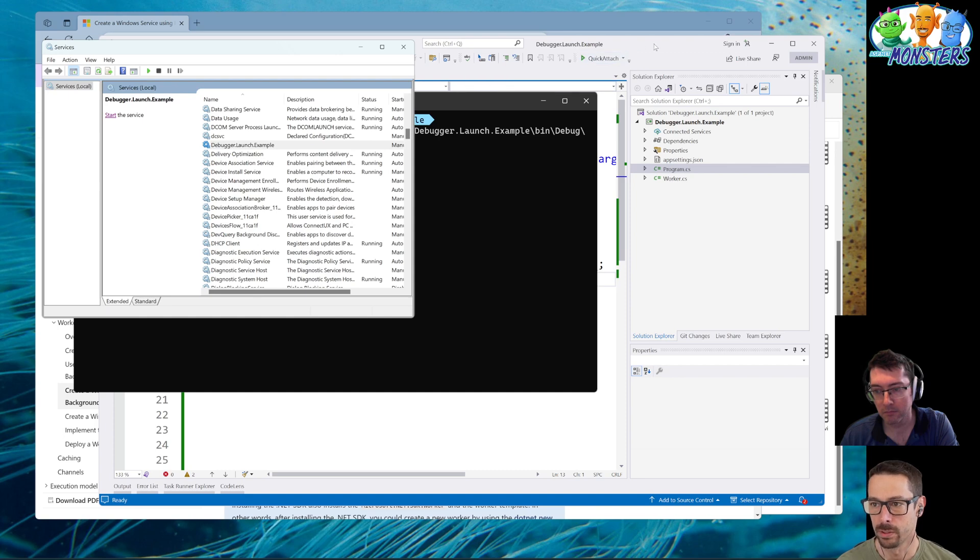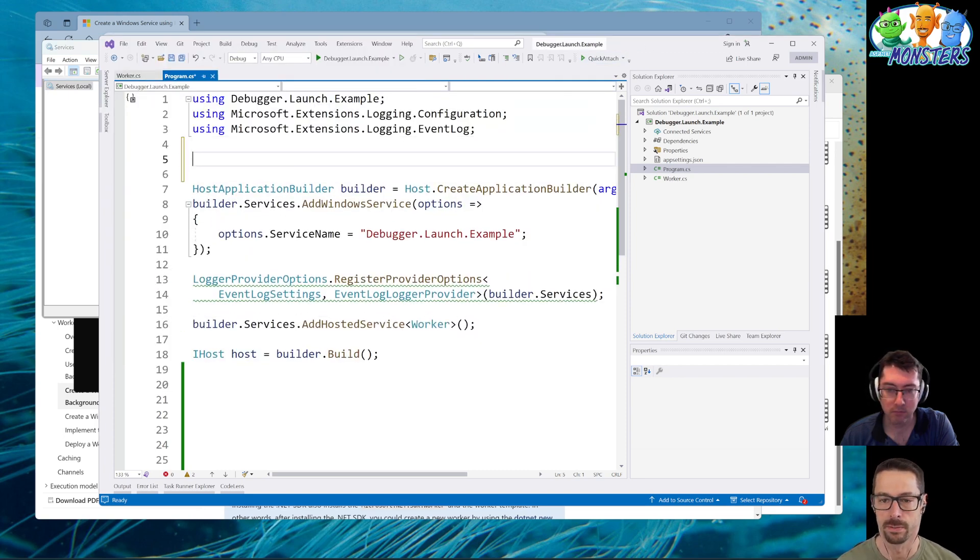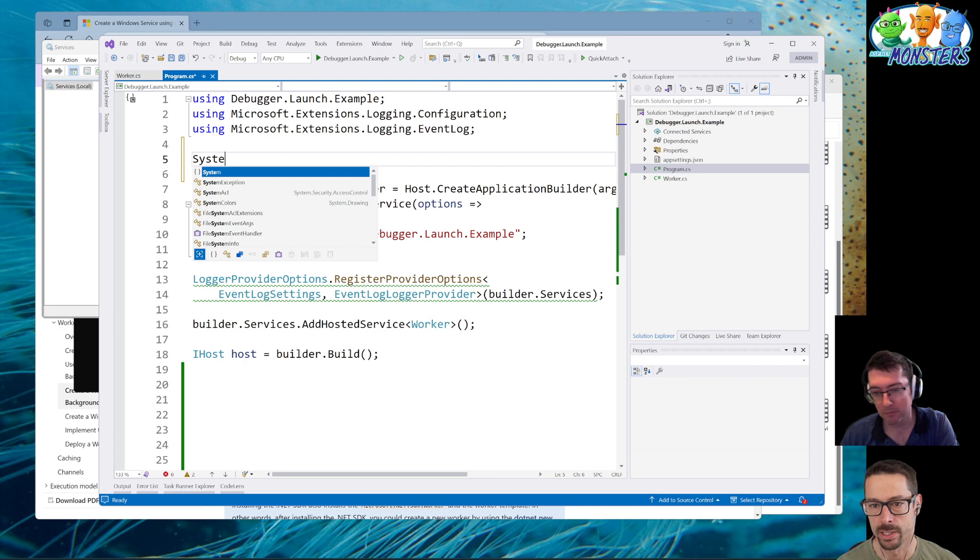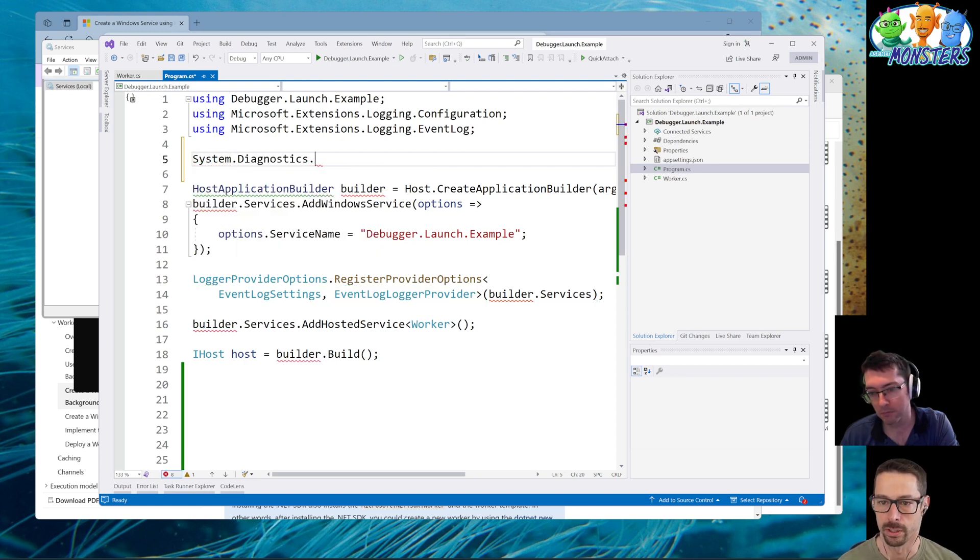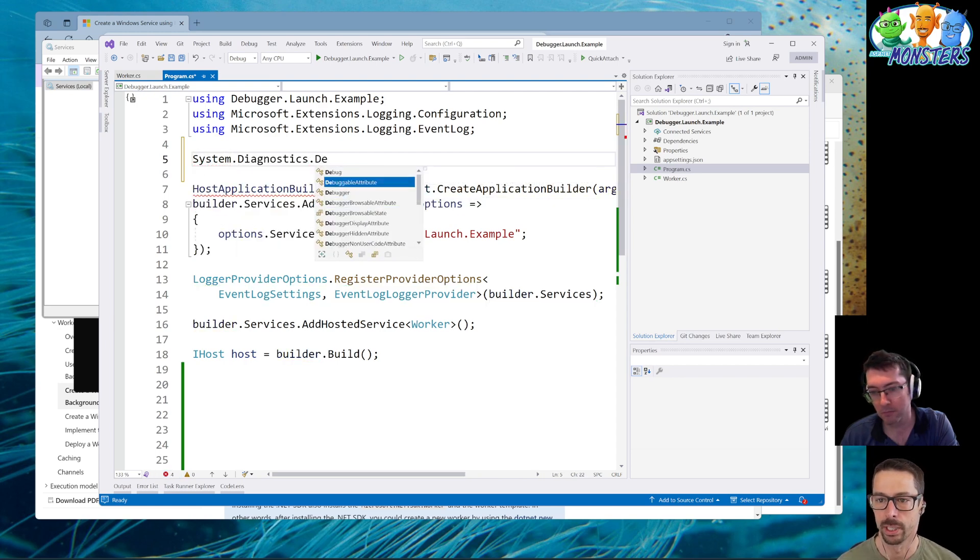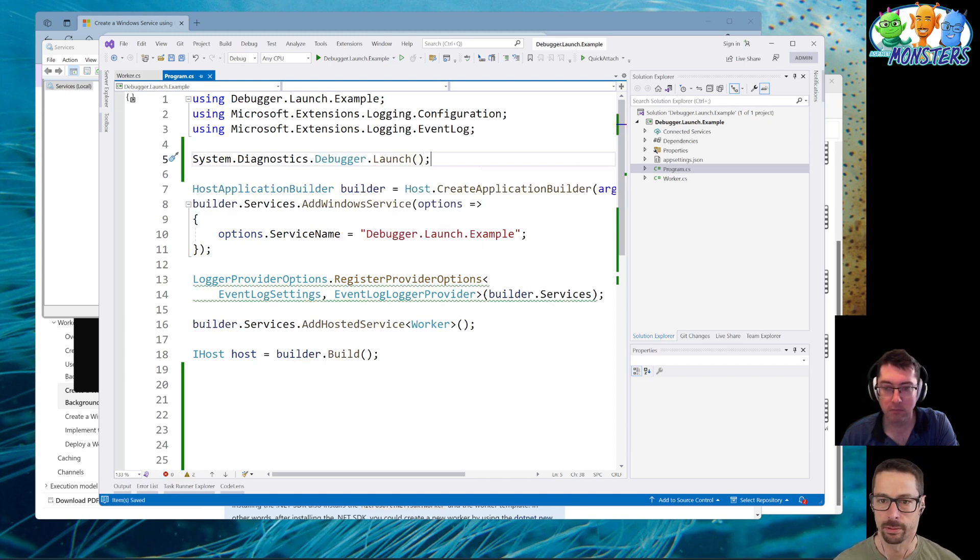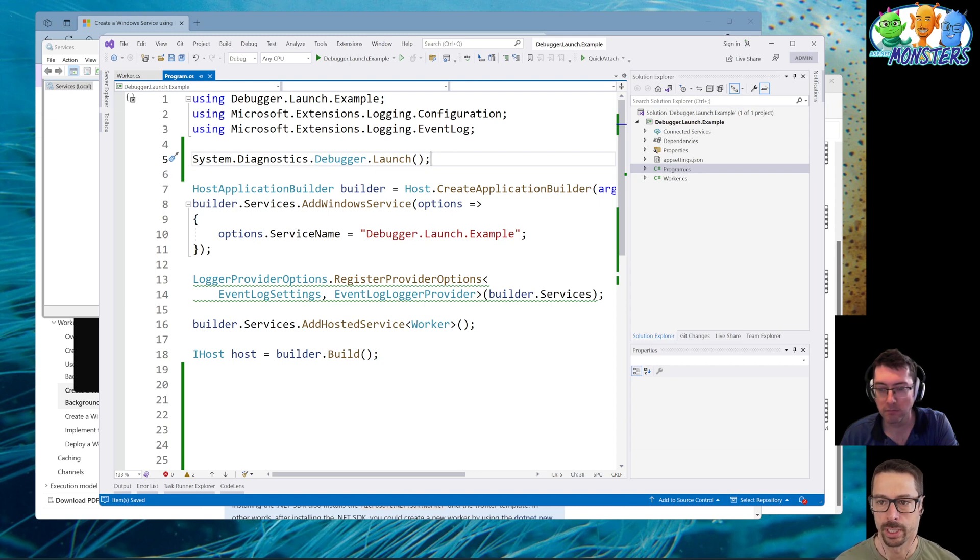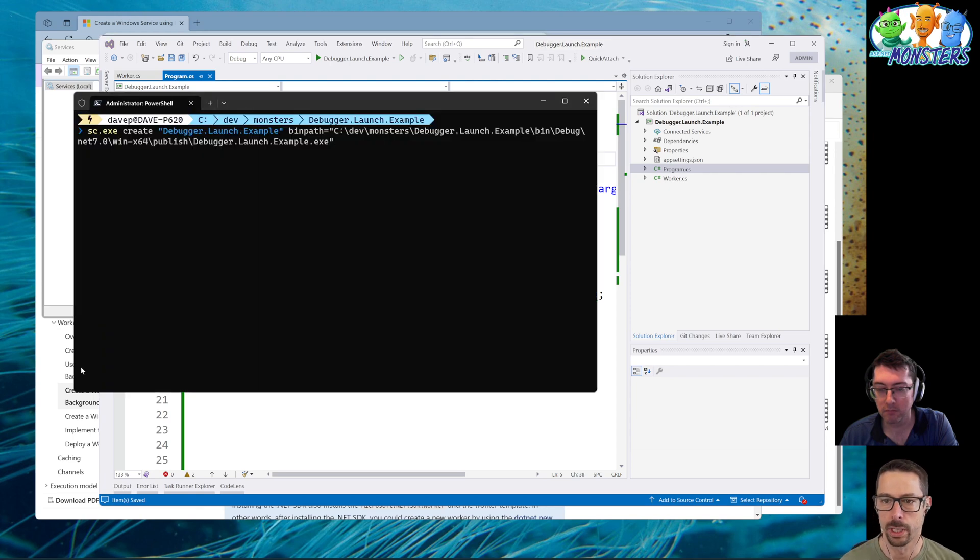So I'm going to use this nifty little trick here that's part of system.diagnostics to attach a debugger to it when it starts up. So I just go to debugger.launch. And that's it.